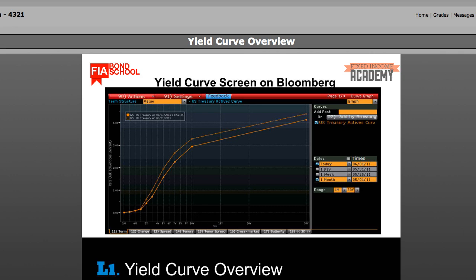Yield curves are usually upward sloping, meaning the longer the maturity, the higher the yield. There are a couple of reasons for this. One is when market participants anticipate a rise in interest rates, potential buyers tend to delay purchasing investments because they believe they may receive a higher rate in the future. So, to buy now, investors want to be compensated for that anticipated rise in rate. This is sometimes called the expectations theory.